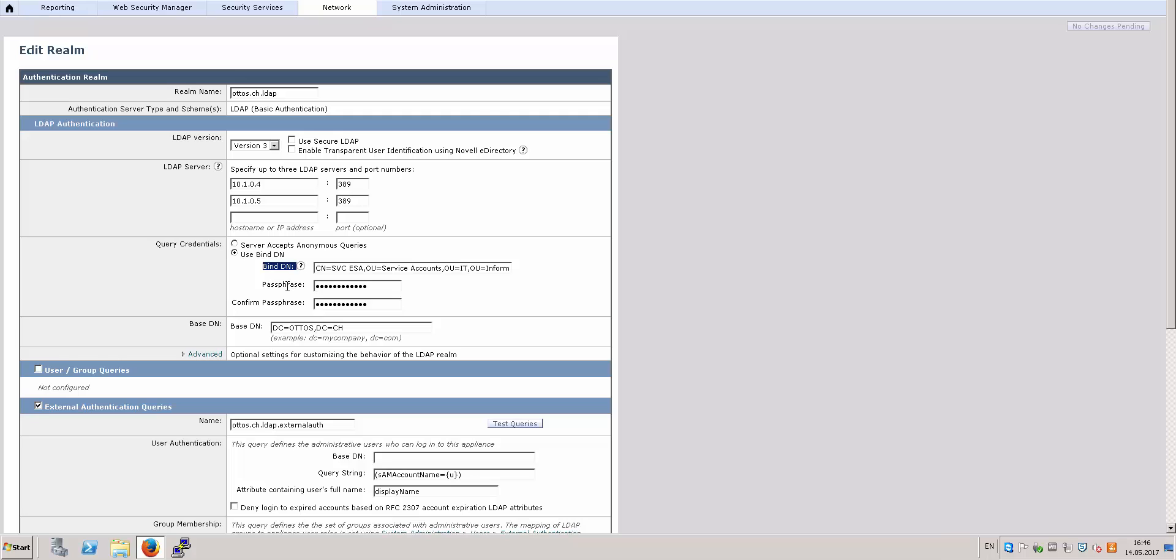And I used ADSI Edit to find the full distinguished name of the user, and I paste it in here, and I input the passphrase for the user. And the base DN, I just input the root domain of my Active Directory. So for example, if your domain is domain.local, you can input in the base DN DC=domain.